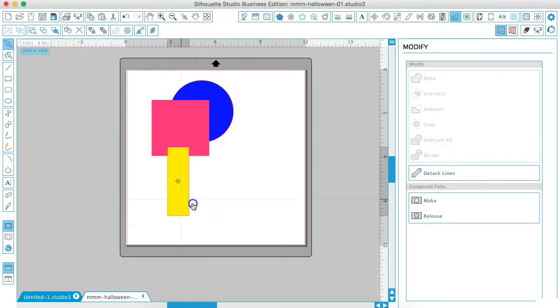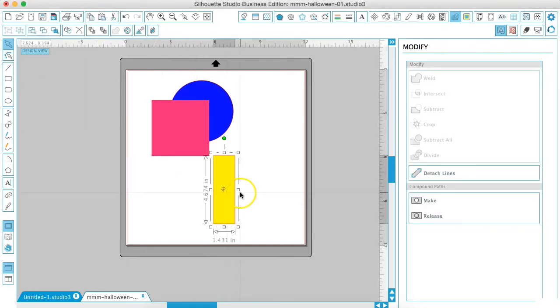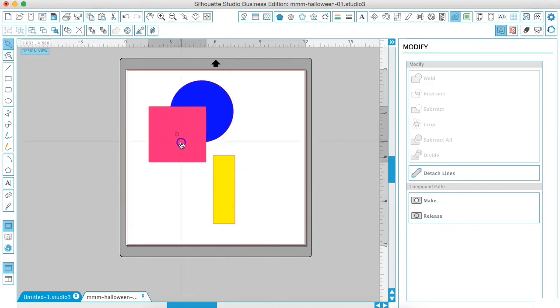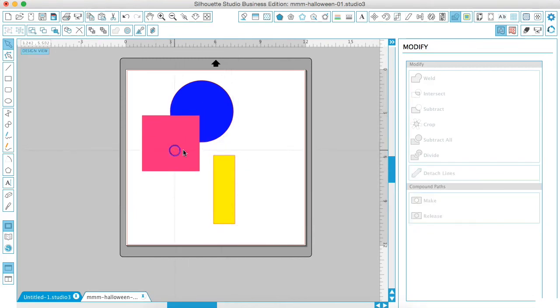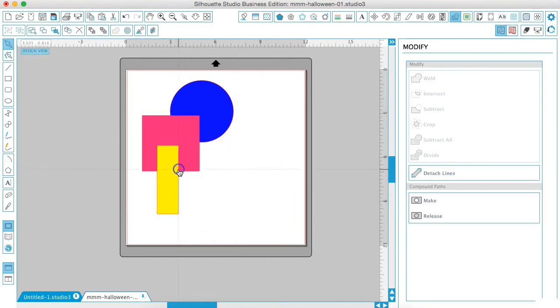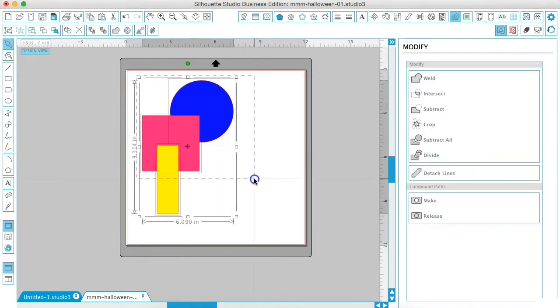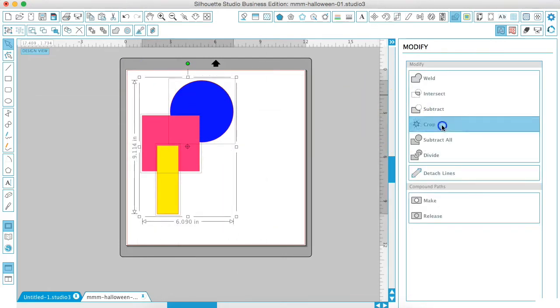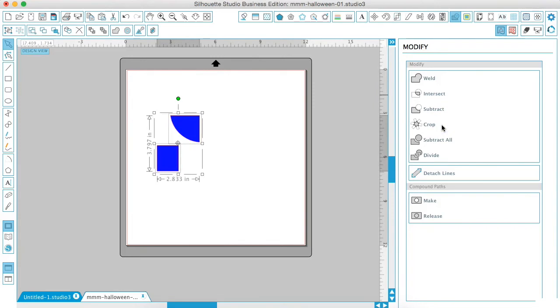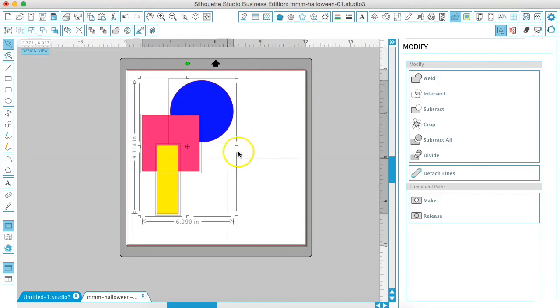Now the crop tool will actually work for three or more shapes. So if we just overlap all of these together, we're going to select them all. The crop is going to leave only the parts that are overlapping each other when you have three or more shapes. So let's hit command Z so you can see that again.